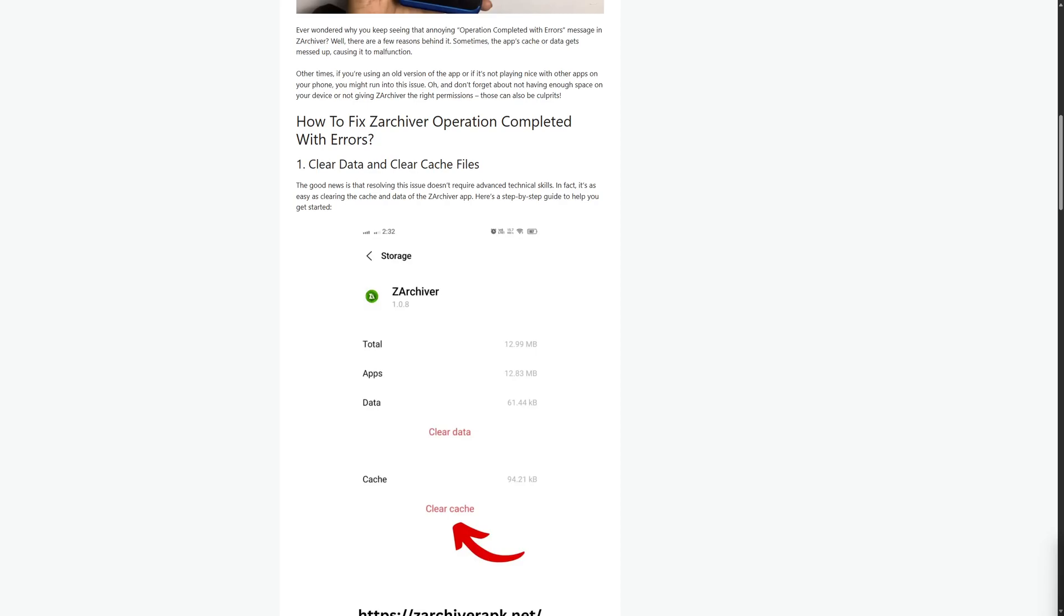Hi everybody and welcome back. Today I will be showing you how to fix ZArchiver operation completed with error. In just 60 seconds I'll show you something incredible, make sure to follow till the end.